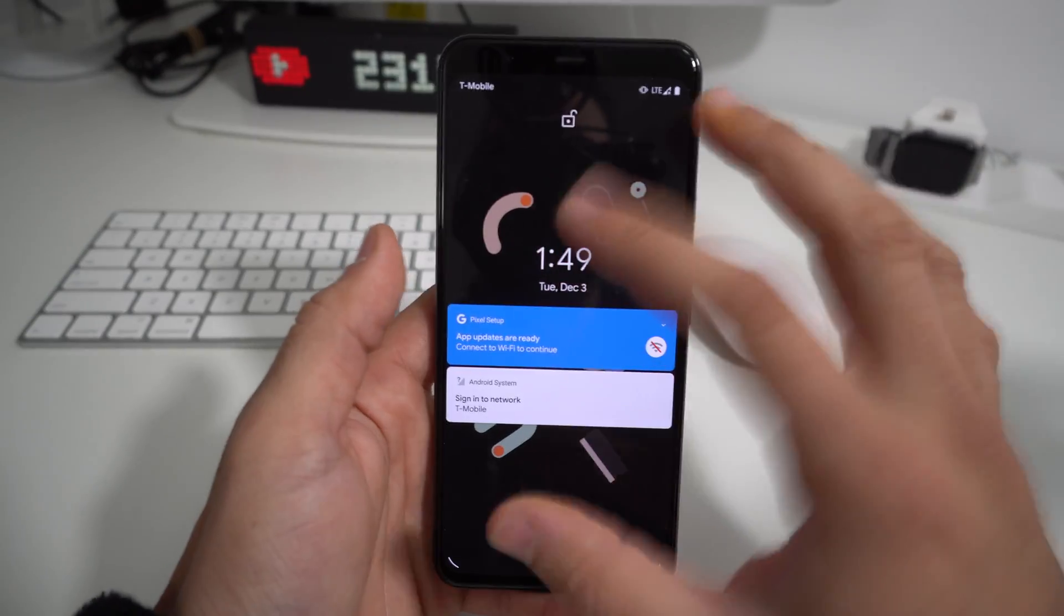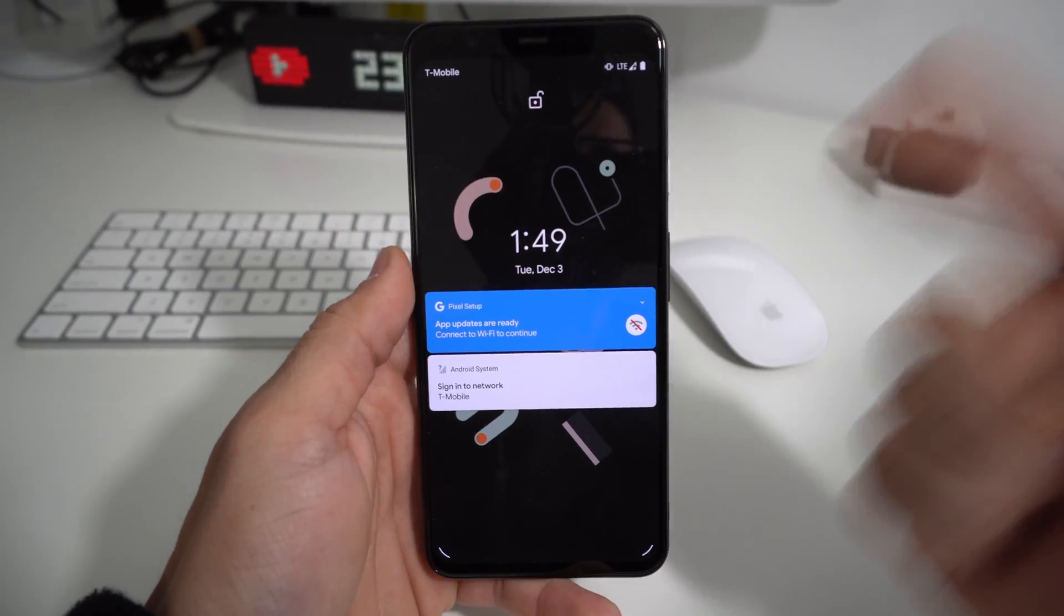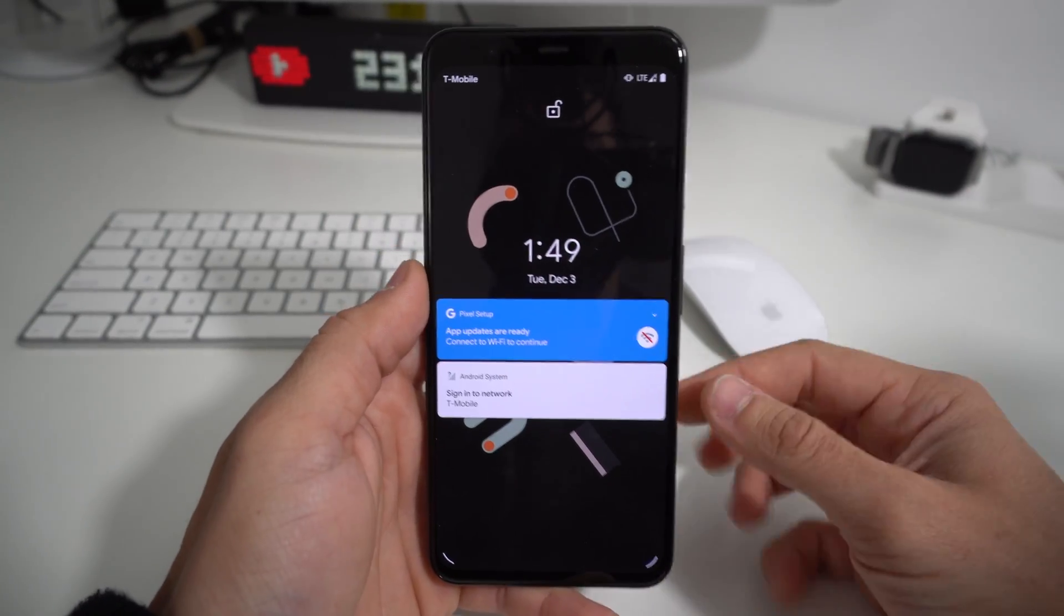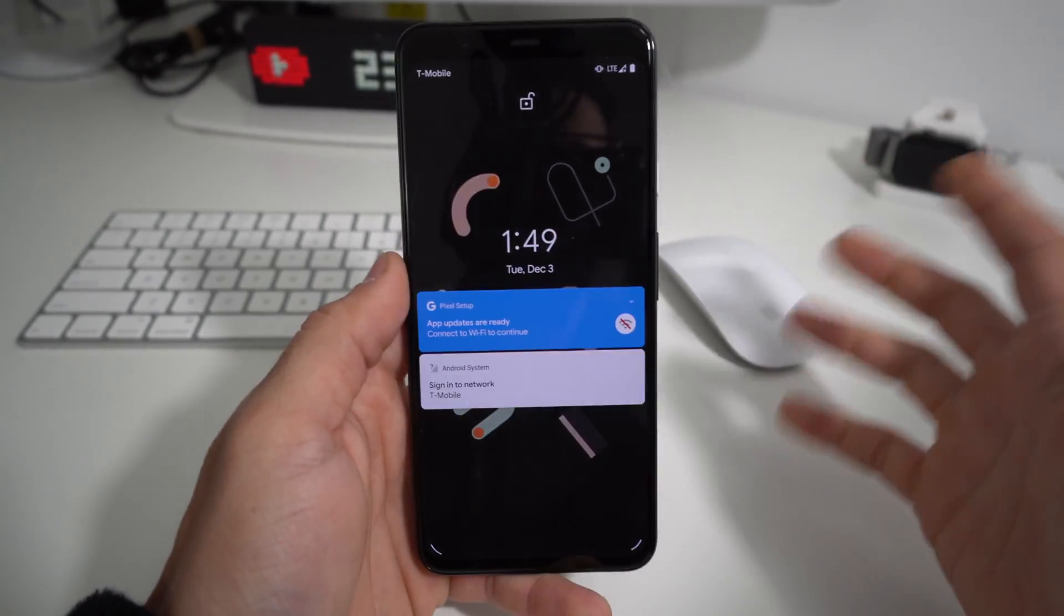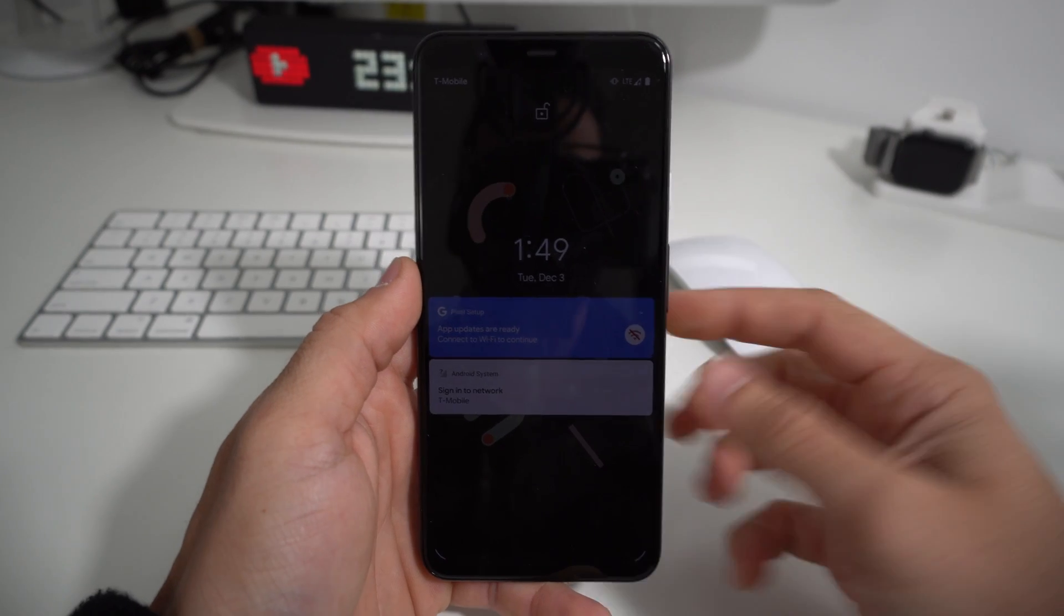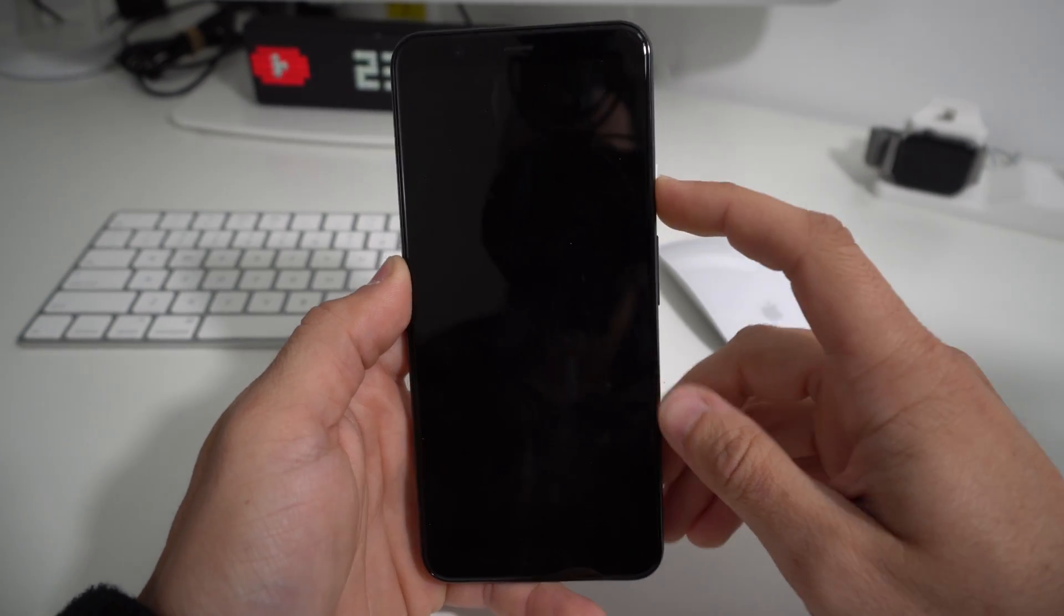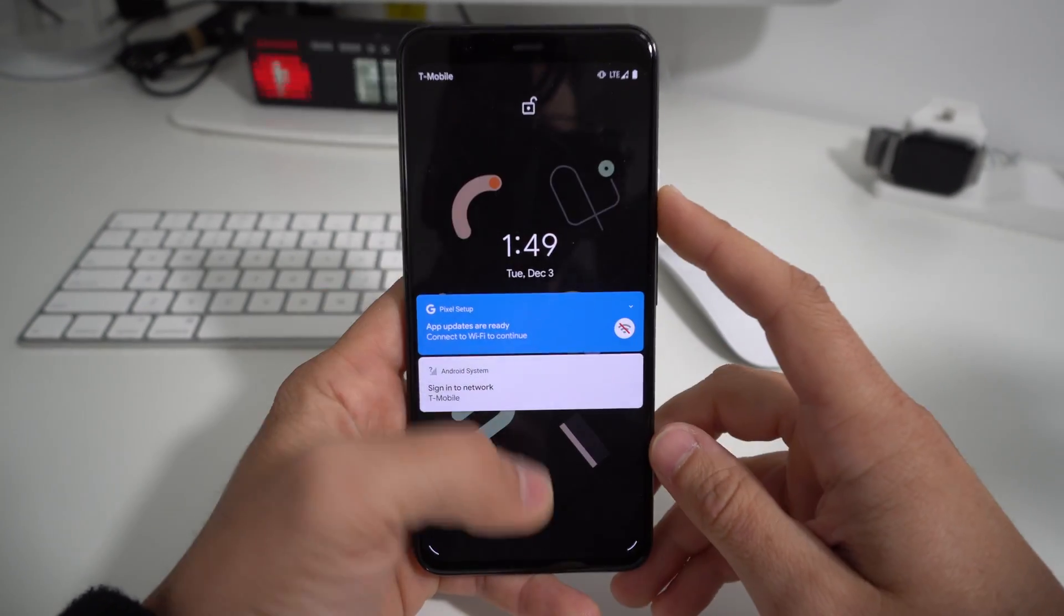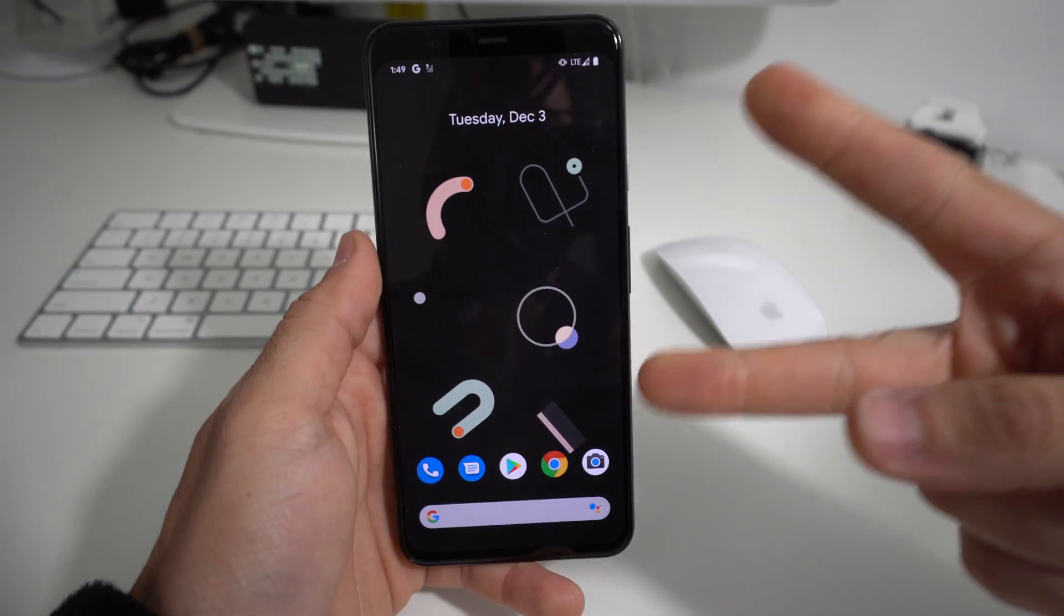Also, maybe your phone has a password and you can't get into it—a lock screen password. You can do a factory reset and it will erase that so that you can log back into your phone and start using it normally again.